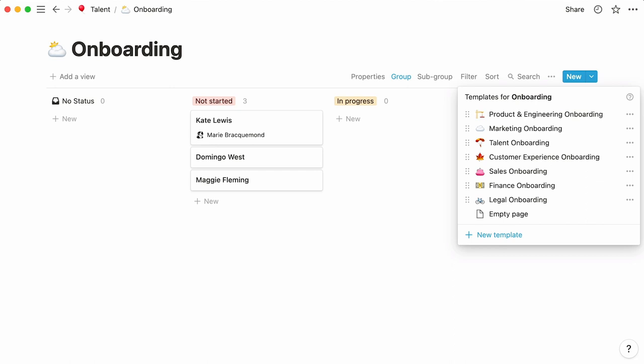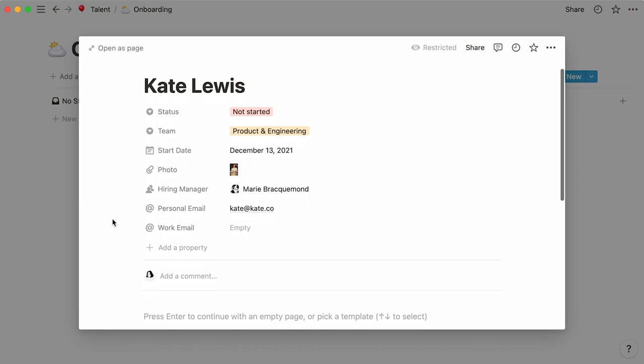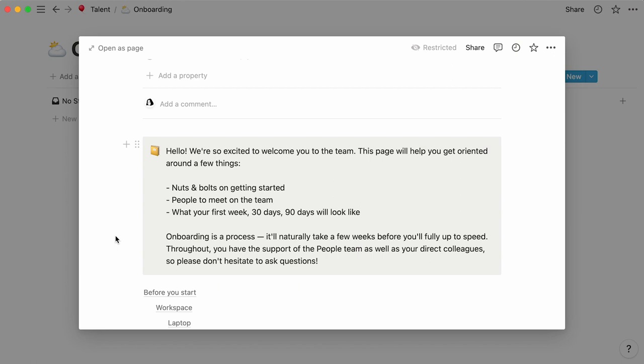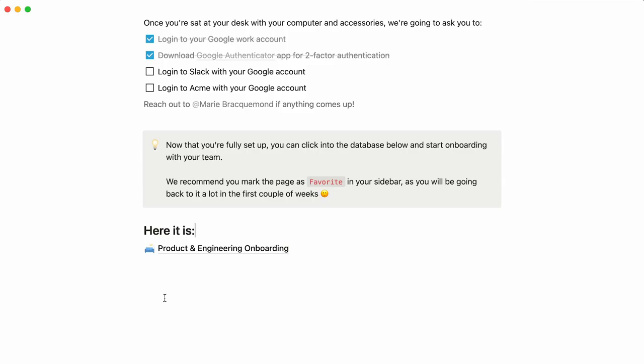Finally, we can proceed to adding content to our existing cards. For this one, simply select the corresponding template, and it will be added automatically. Before we share this page with Kate, let's simply change the name of her team onboarding page to Kate's product and engineering onboarding.